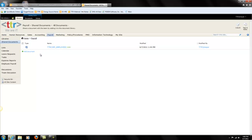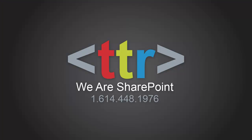I hope this helps you, and if there's anything we can do, please look us up at www.ttrcorp.com. Have a good day. Thank you.